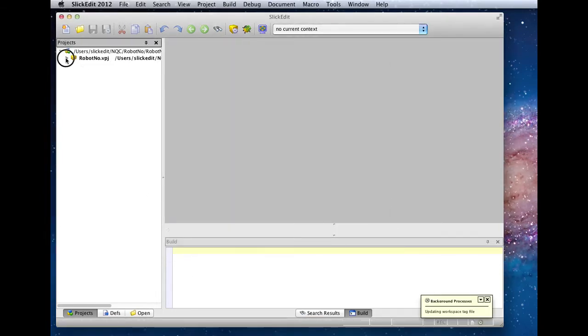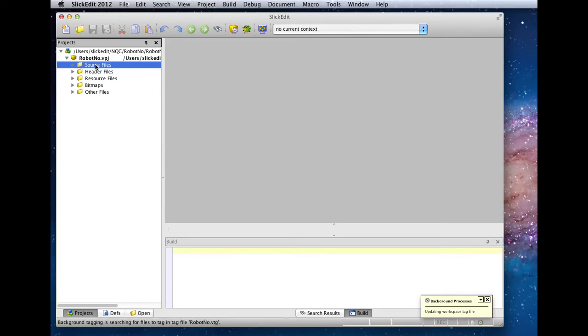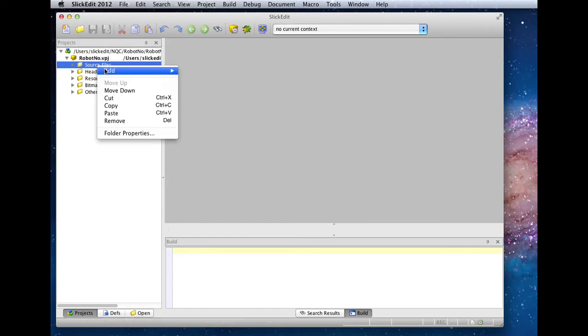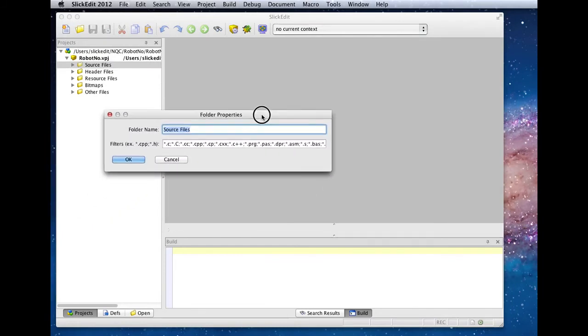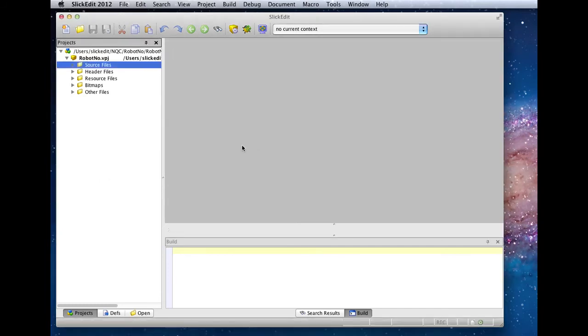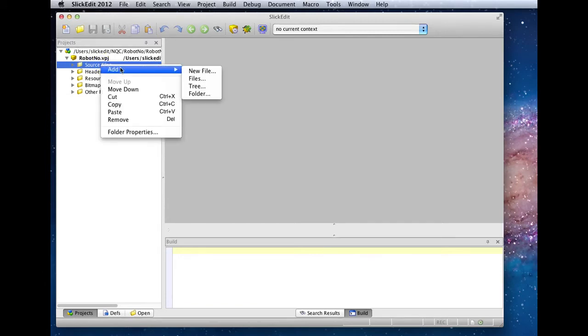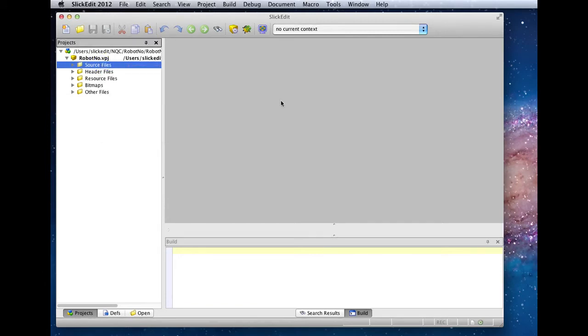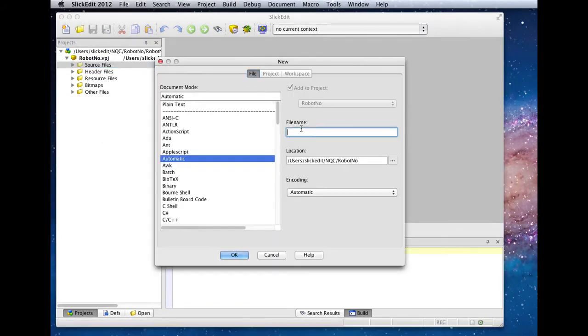Now we need to add a new file to our project. We're going to customize the wildcards that this source files folder uses. It's pre-set up for all the common C and C++ extensions, but we're just going to be using star.nqc. We'll add a new file and give it the NQC extension.